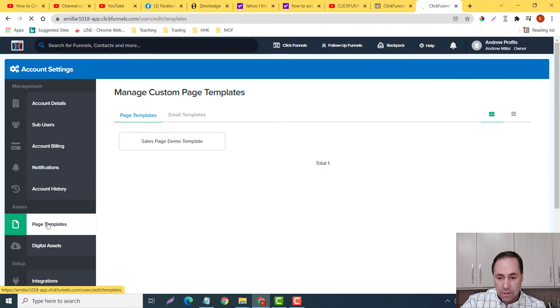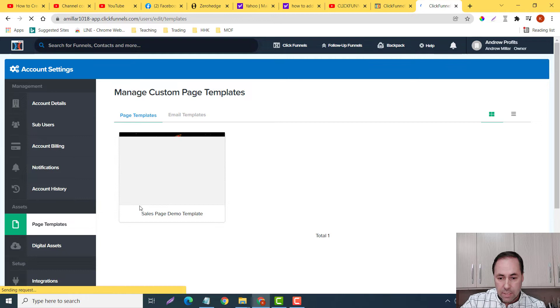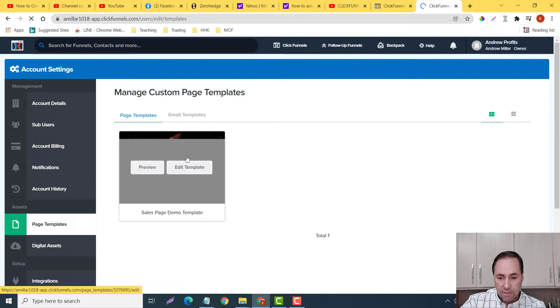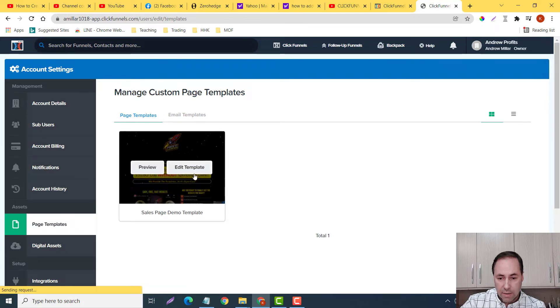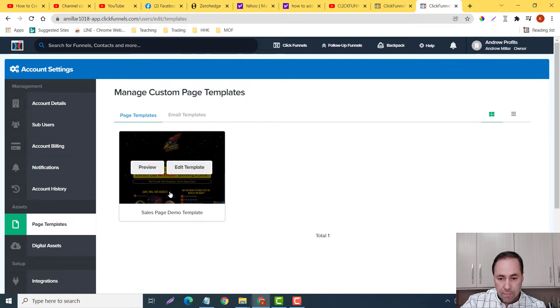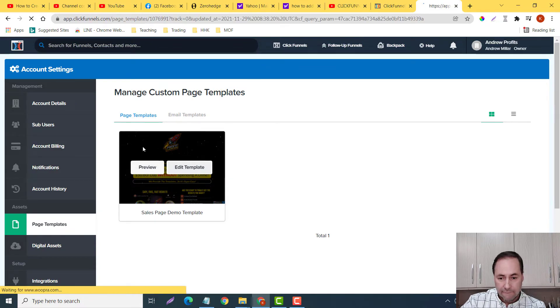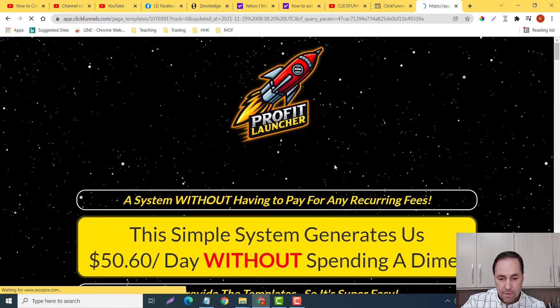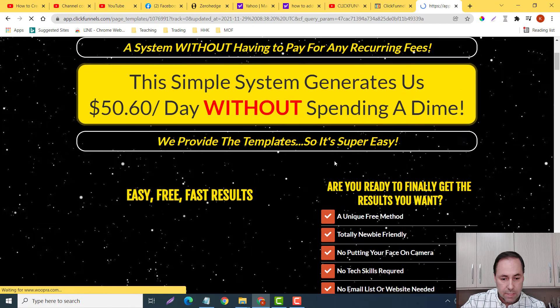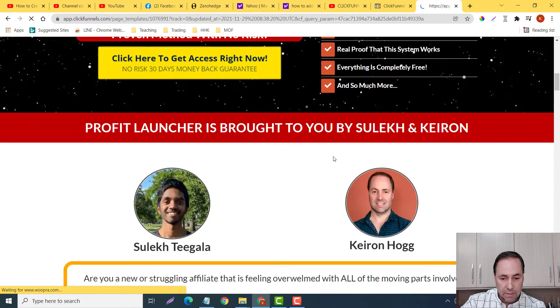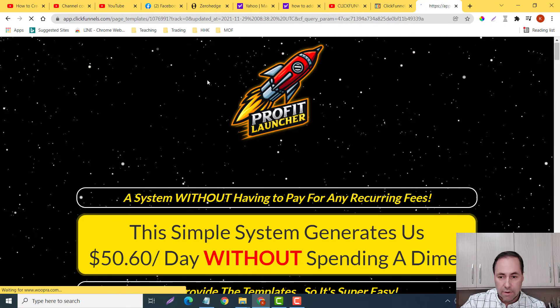Okay, so here it is. Page template was successfully created. Great. Now guys, if I want to go into here I can see it here, right? So I can preview. Great, so it's all there.